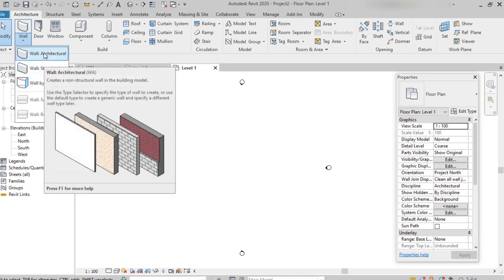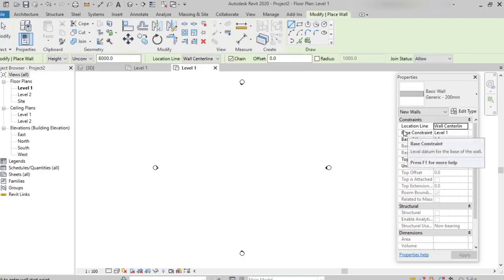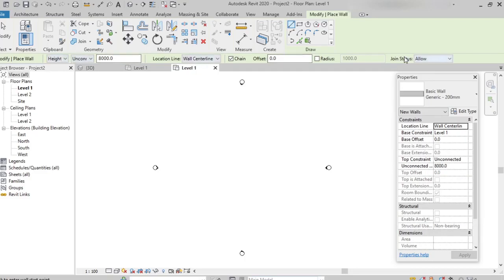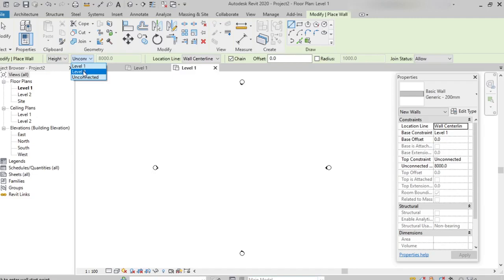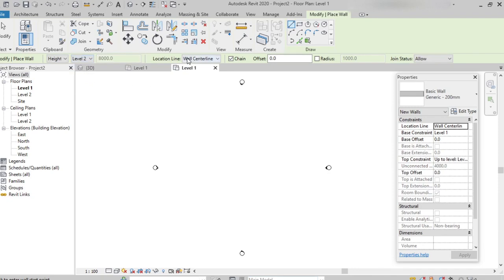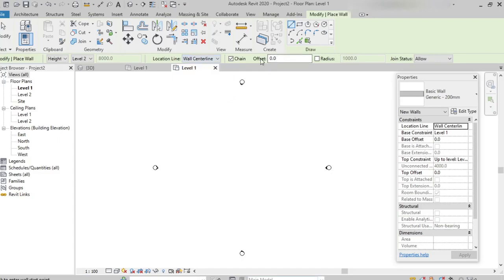Selecting wall architecture, we can find different options and the draw tool is also enabled — we can choose the shape: irregular, rectangular, pentagon, circular, or arc. Next, we can specify the height or depth of the wall, and select up to which level, such as level 1 or level 2. We can create multiple levels and select any. The location line lets us define the wall position — either wall centerline or core centerline. We can also specify an offset value.